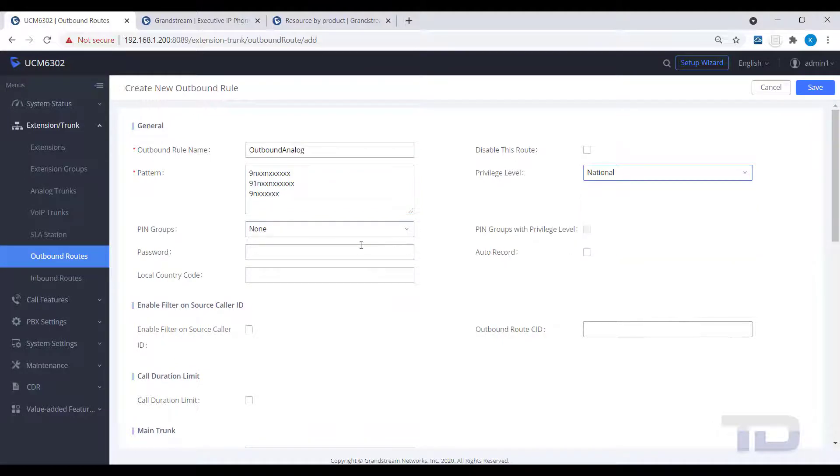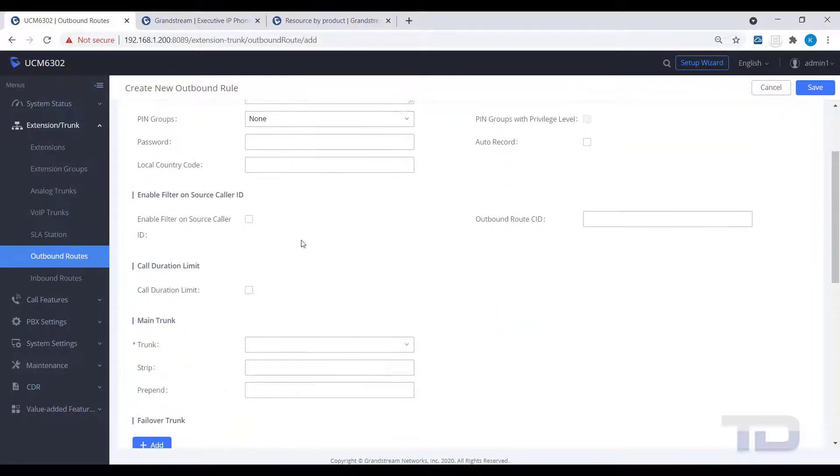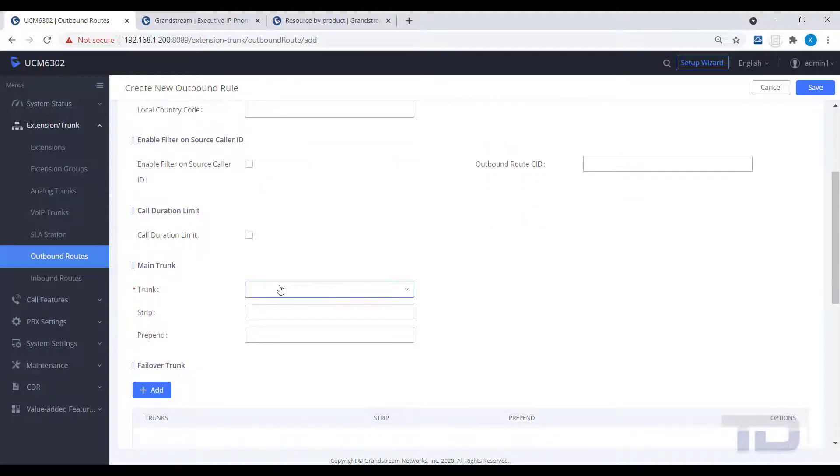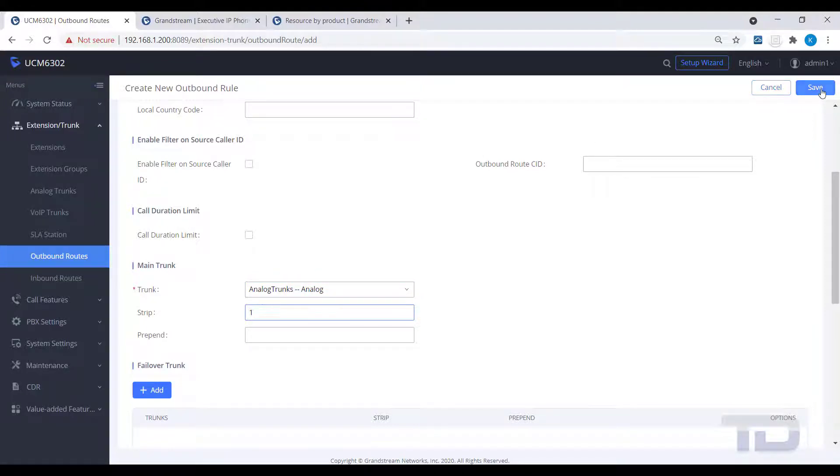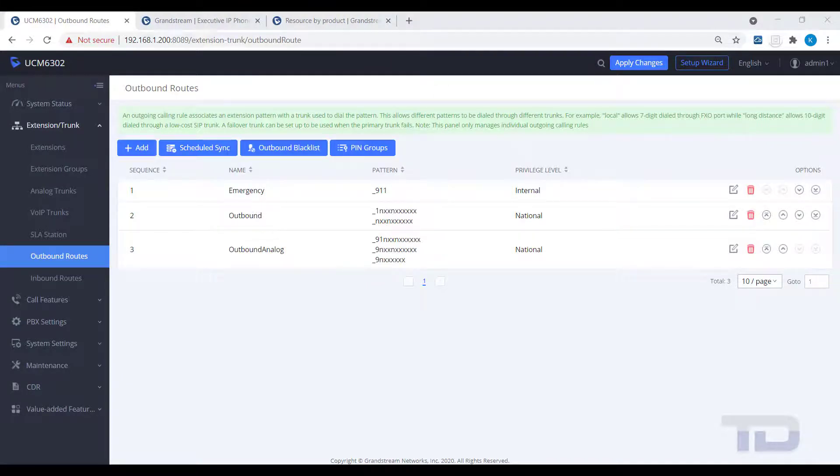Select the privilege level and trunk to use. Then, put a 1 in the strip field to strip one number, in this case the 9 from the front of the dialed number. This will keep the UCM from sending the first digit 9 to the analog trunk carrier. Save your changes.